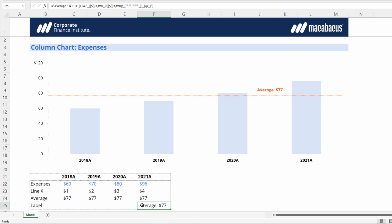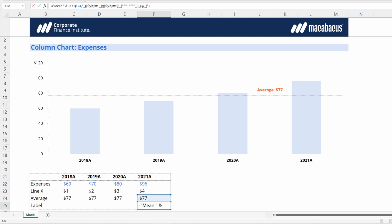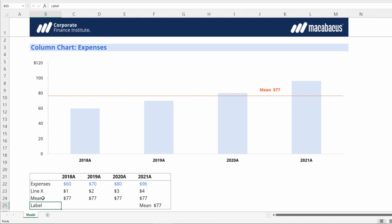Just to demonstrate how we can change this data label, say we wanted that label to say mean instead of average, just an alternative way of stating the word average. We can see the label is now updated to say mean of $77.